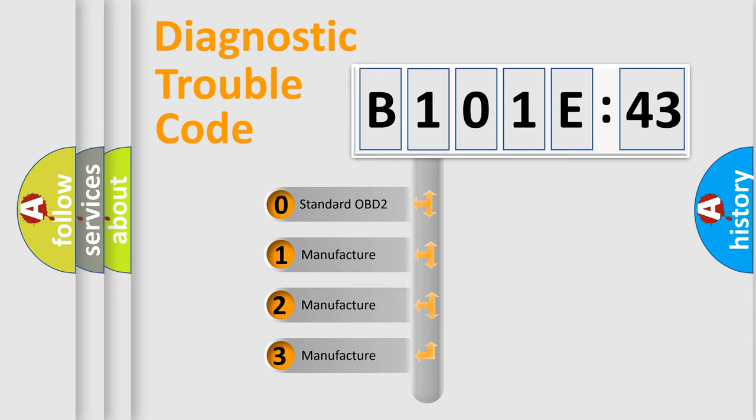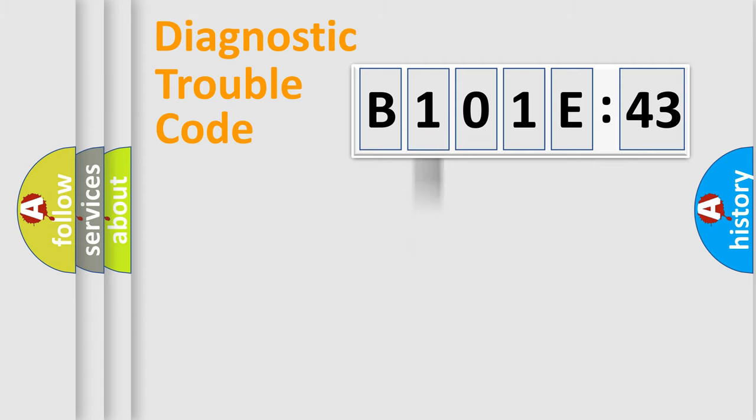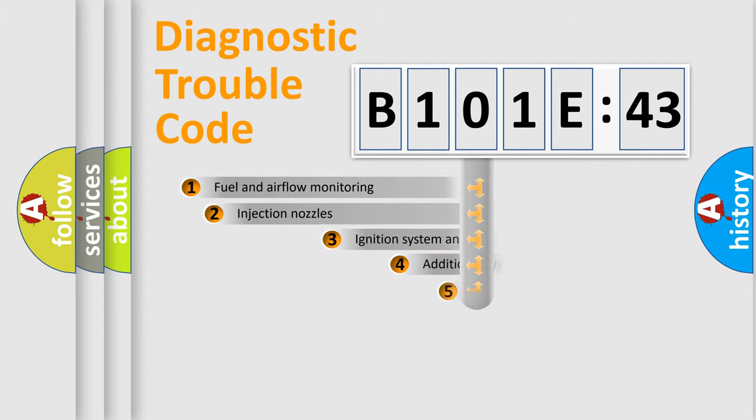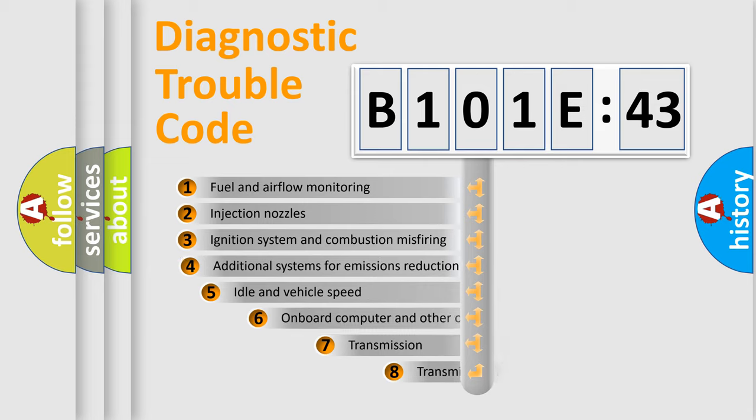If the second character is expressed as zero, it is a standardized error. In the case of numbers 1, 2, or 3, it is a manufacturer-specific expression of a car-specific error.